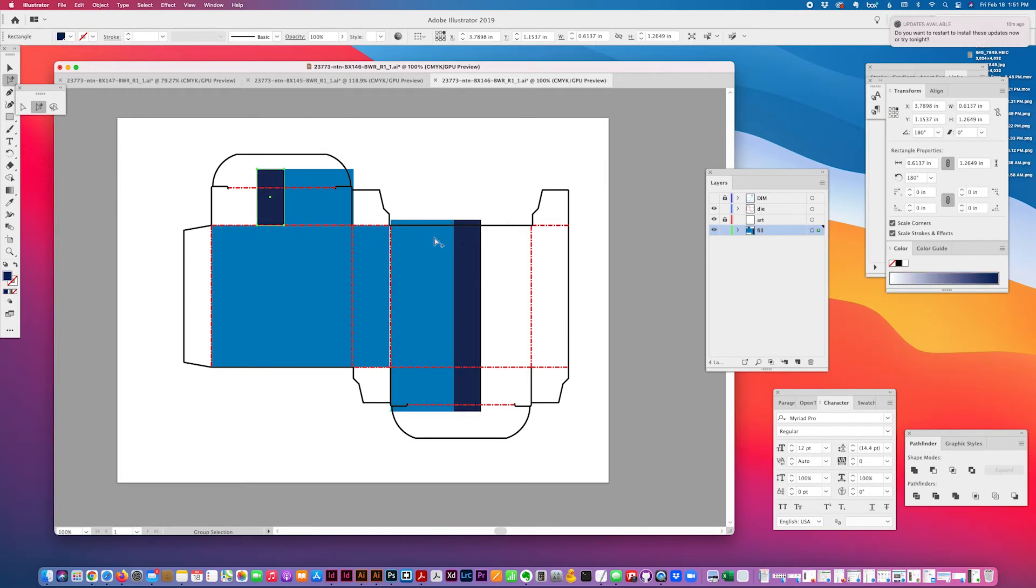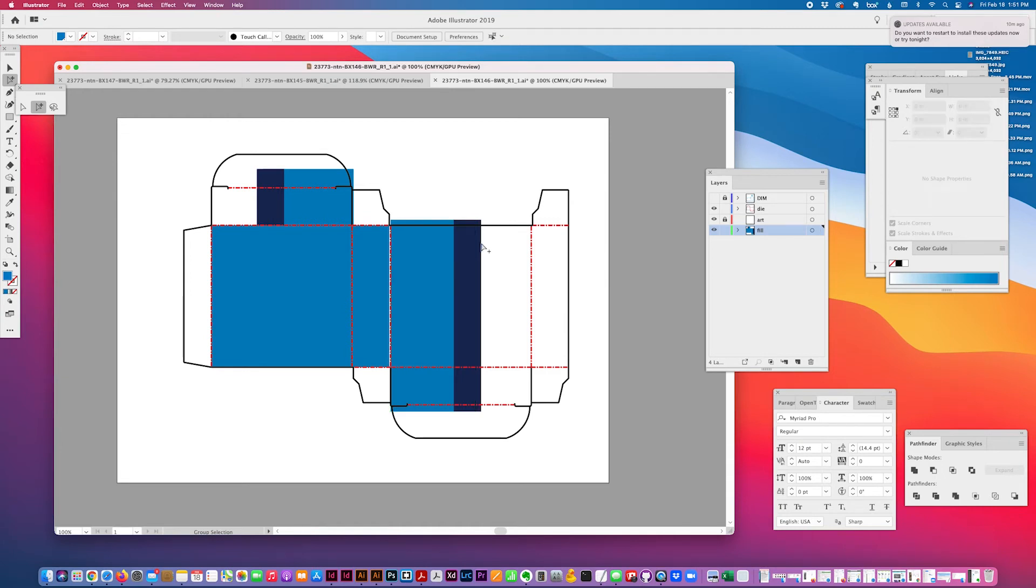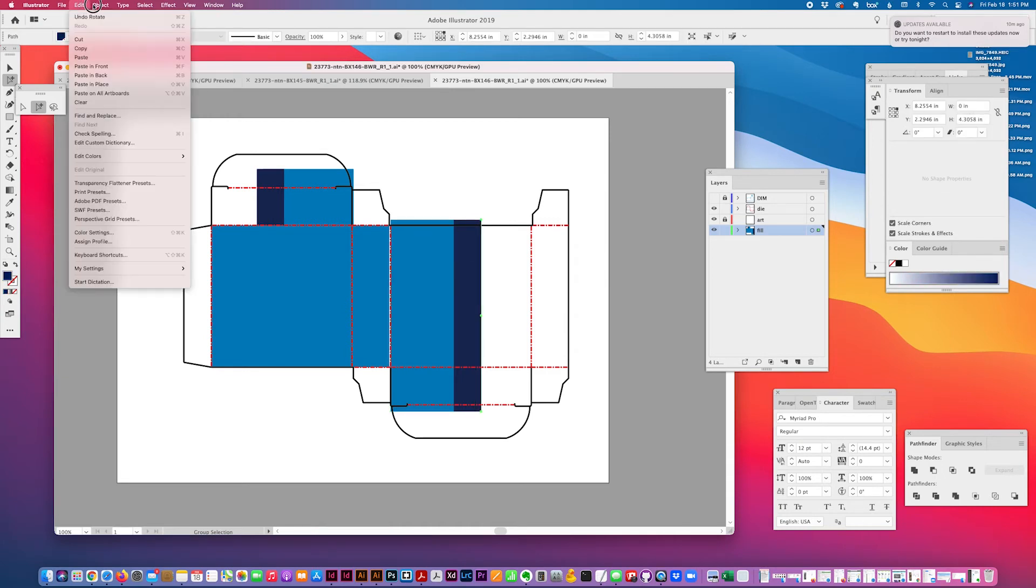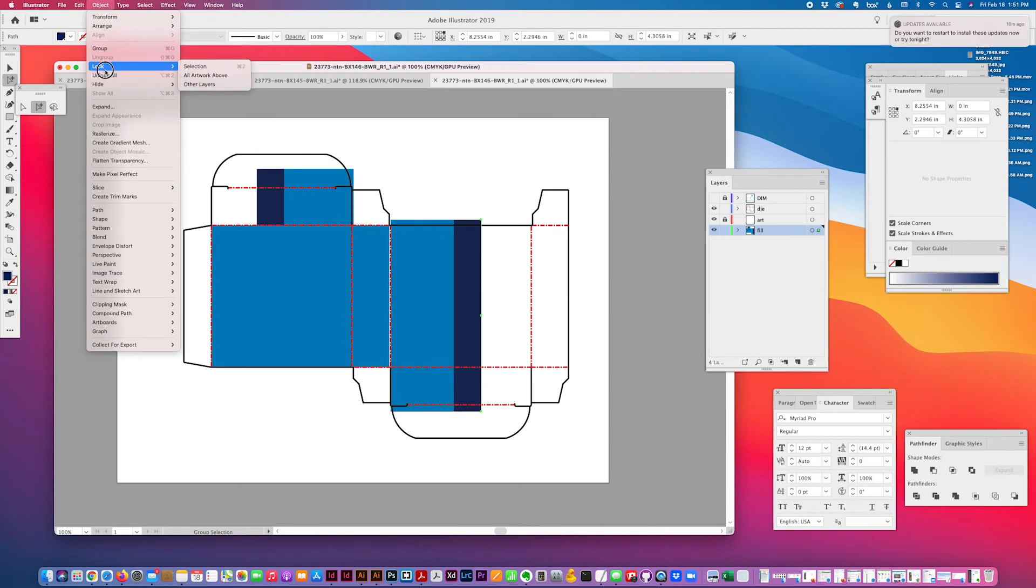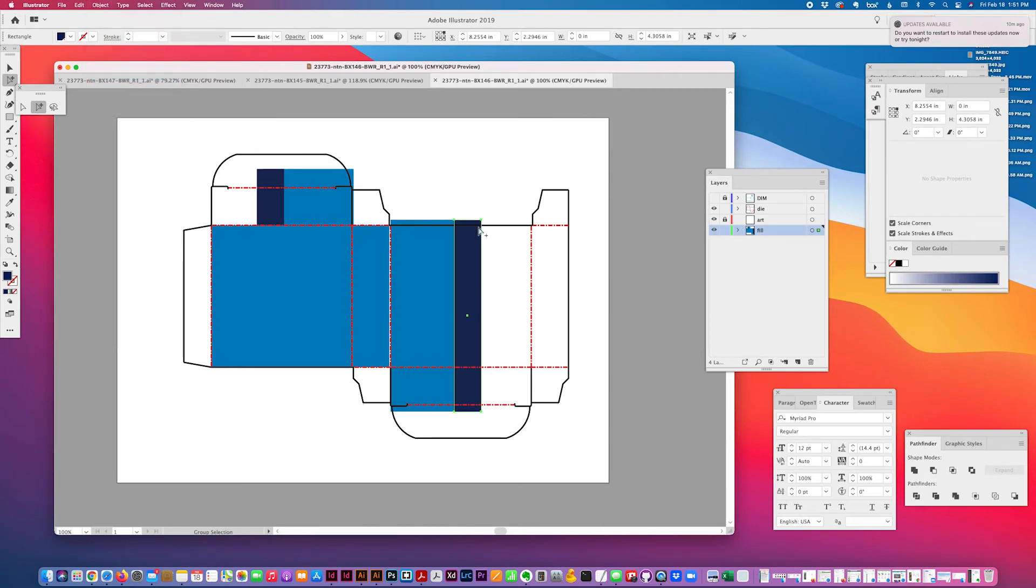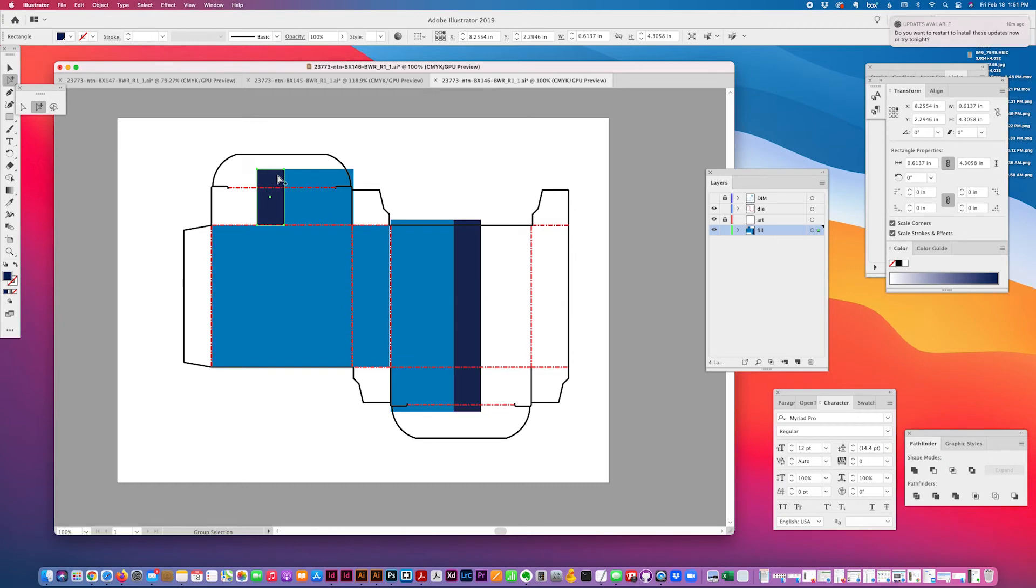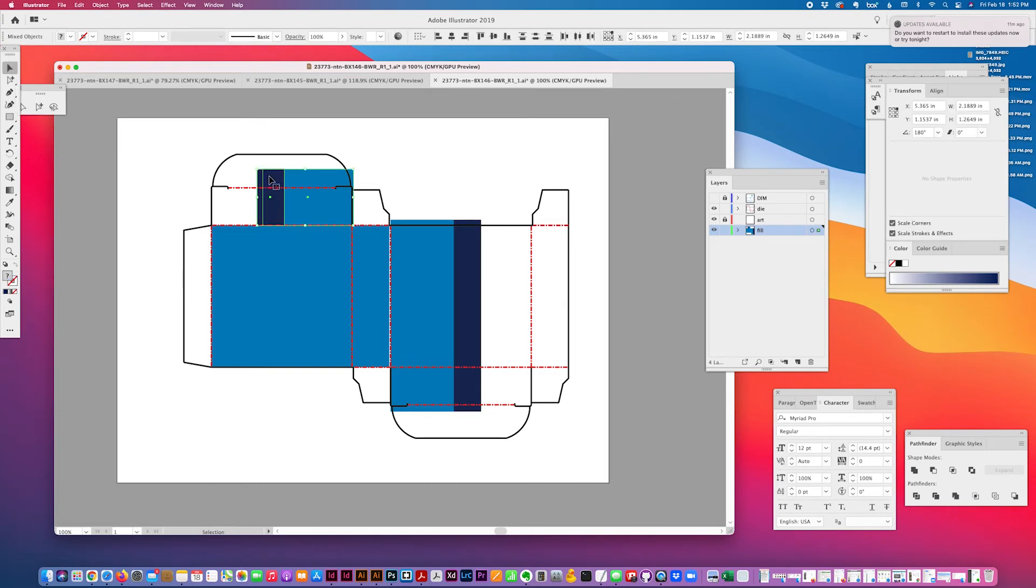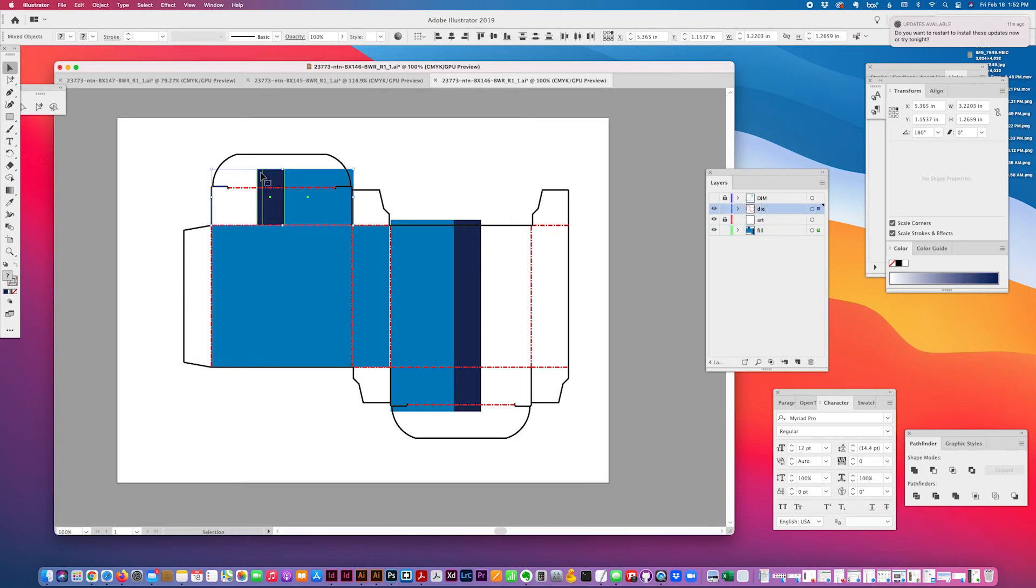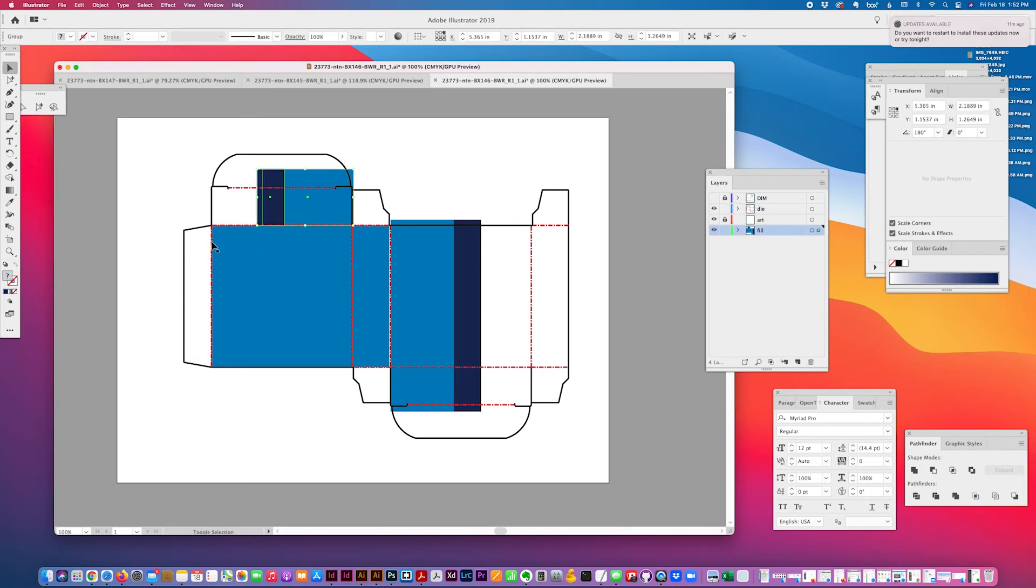I check, check this width here should be the same, this width here should be the same as this width which I have locked: 0.6137, 0.6137. So then I'll lock this and align it to the side of the box.